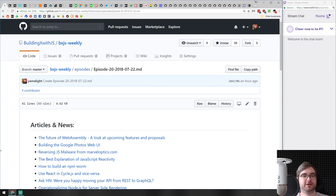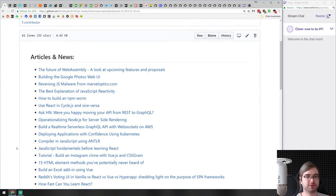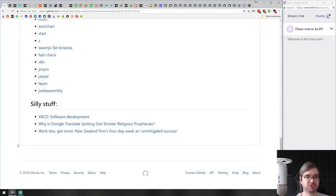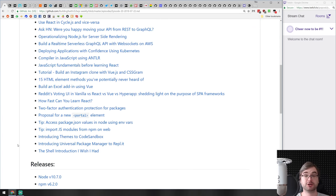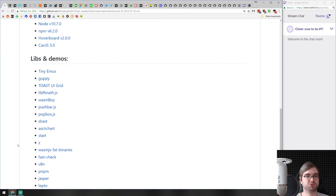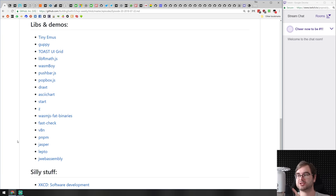Hello everyone, how's it going? Tim here. This is BXJS Weekly JavaScript news podcast episode number 20. We've come quite a long way. It's end of July, so as usual there's not that much happening right now. But we got some good news and some pretty awesome stuff coming up today, including a few releases and some neat libraries and demos. Let's get started, shall we?